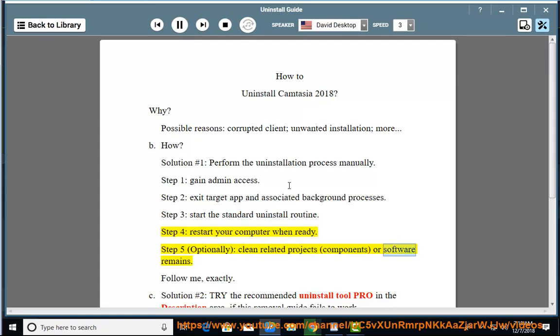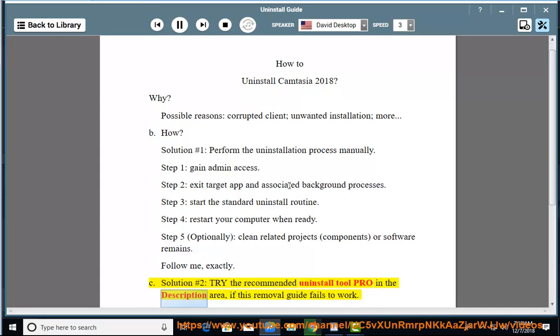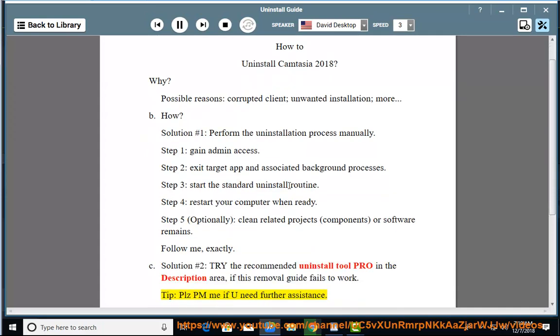Components or software remains — follow me exactly. See Solution Number 2: Try the recommended uninstall tool linked in the description area if this removal guide fails to work. Tip: Please PM me if you need further assistance.